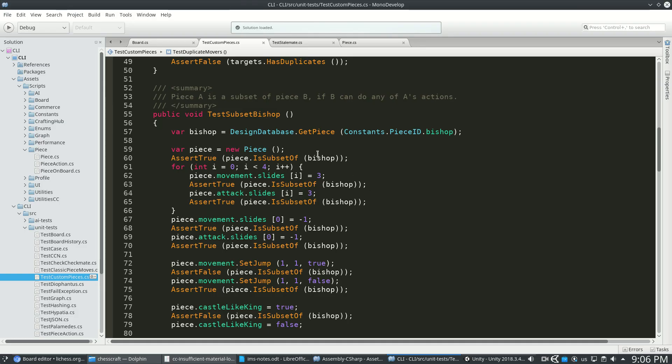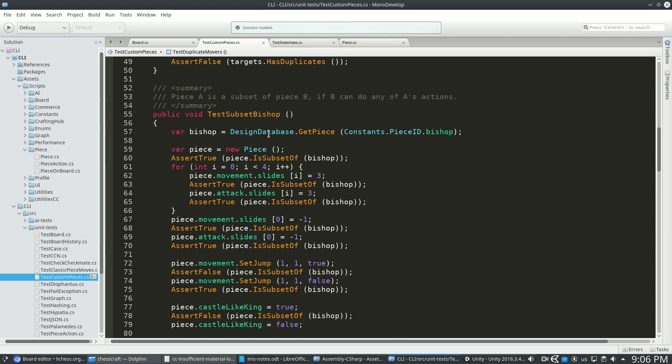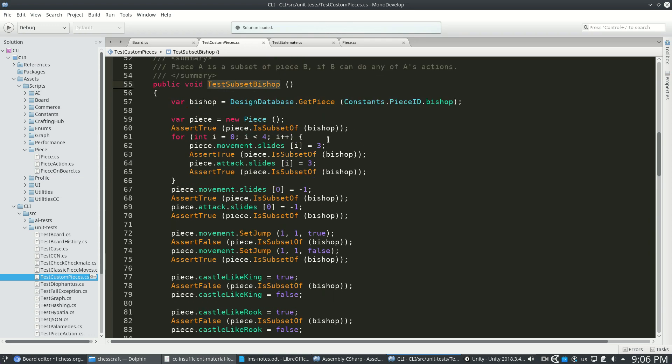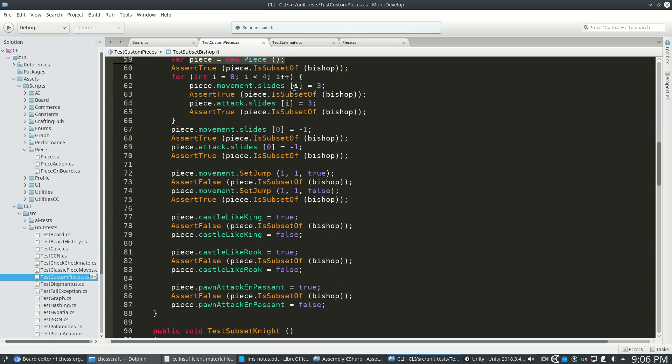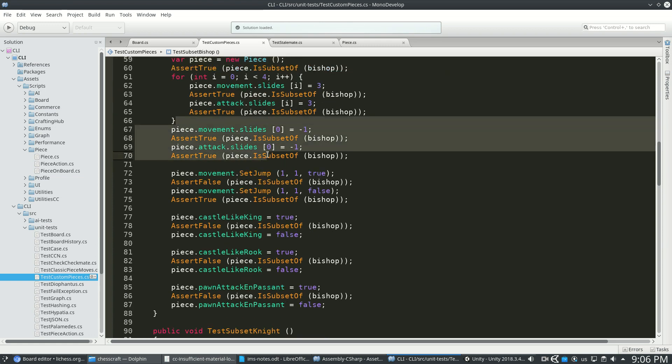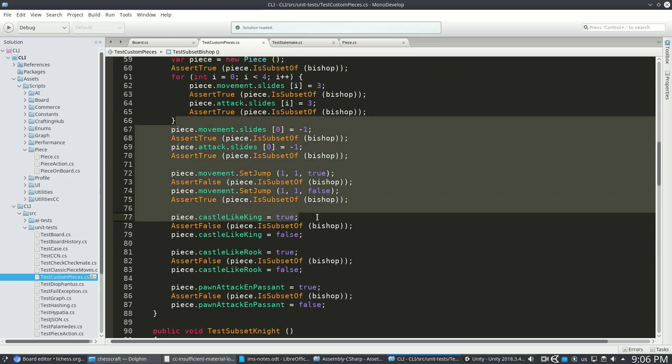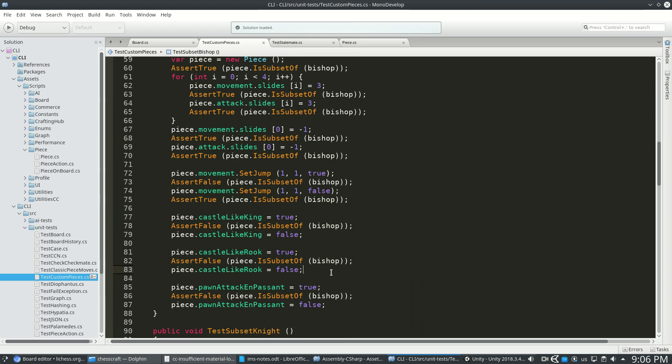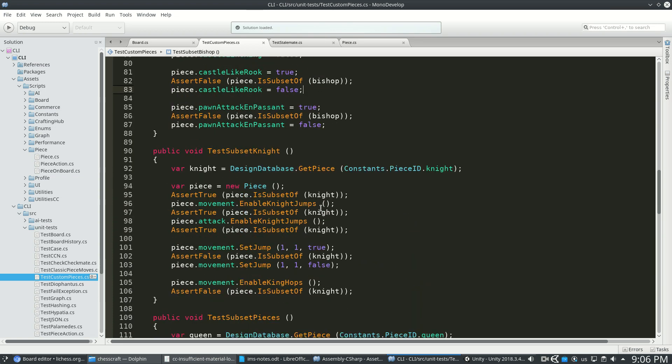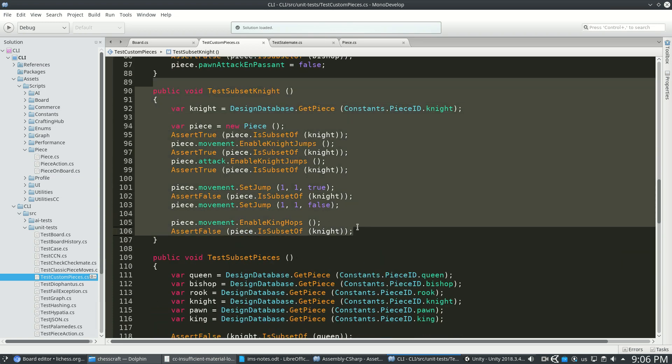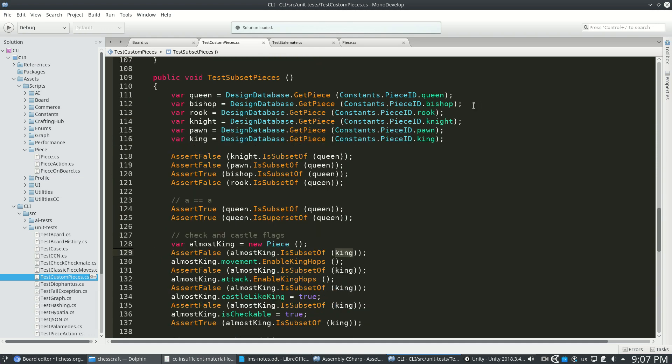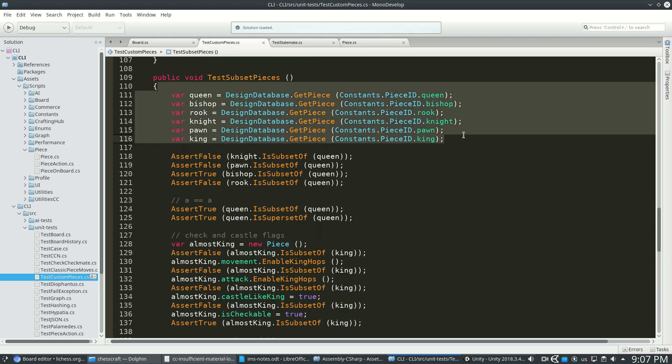And that's when I realized I needed even more tests. So I did that, and here's test subset bishop. I'm making a piece that starts at zero, and I'm slowly adding functionality to it and verifying the subset situation. Did the same for a knight, so I slowly turned on knight jumps and checked each time whether it's still a knight.